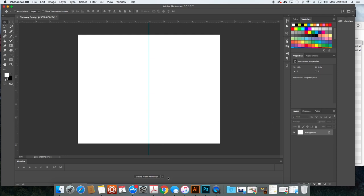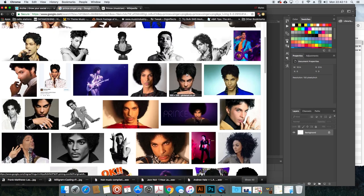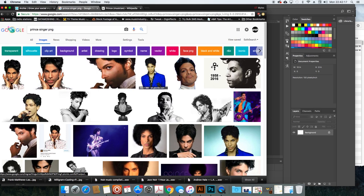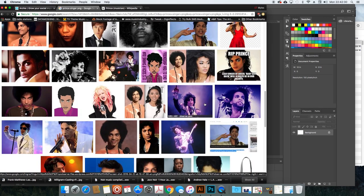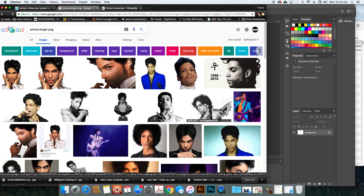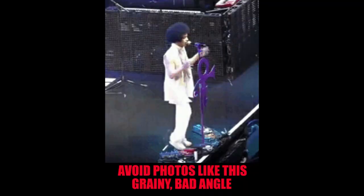I'm going to design this obituary for Prince, since he passed away recently and there are plenty of good photos available. If you're doing an obituary for a family member, you'd use one of their photos — a Facebook picture or a family photo. You want something that looks really good; avoid low-quality photos. A lot of times camera phones produce professional-looking pictures nowadays, so that works too.